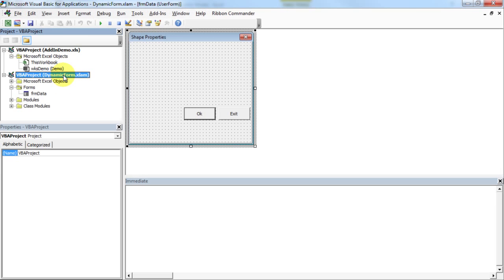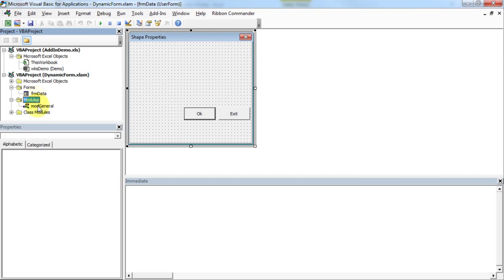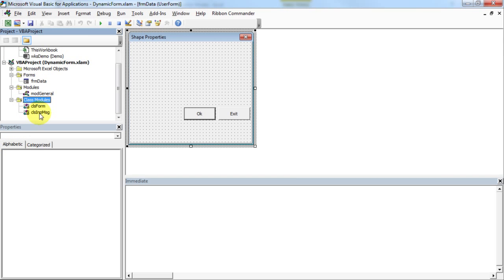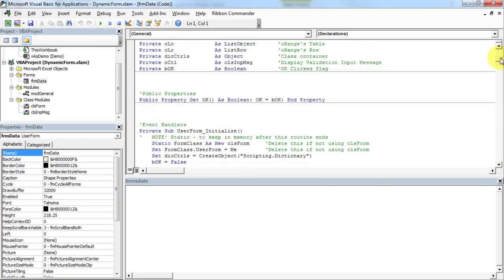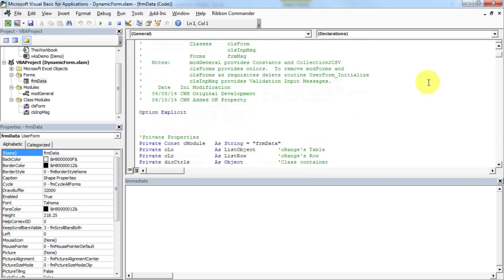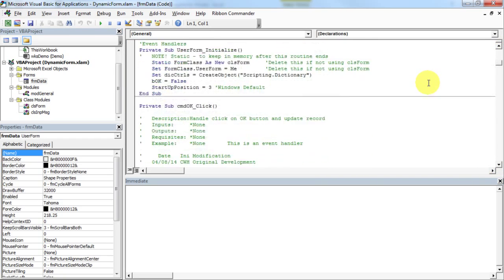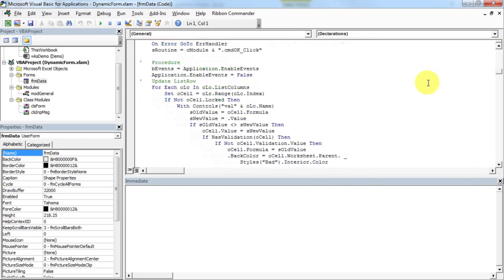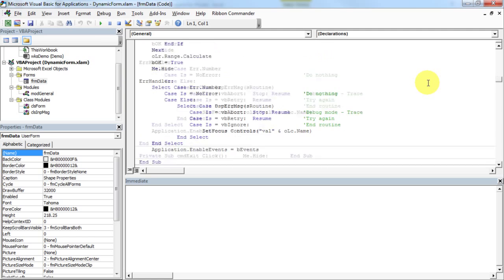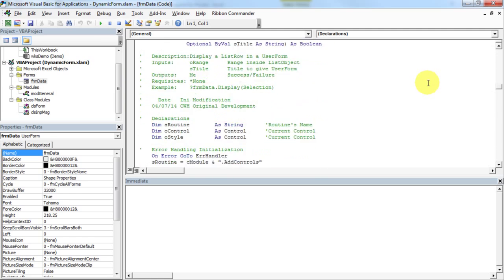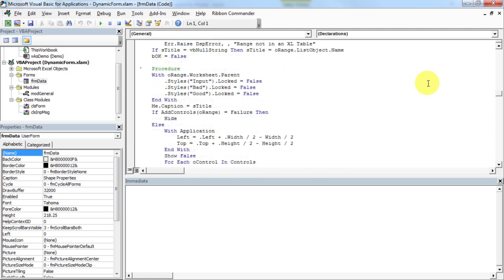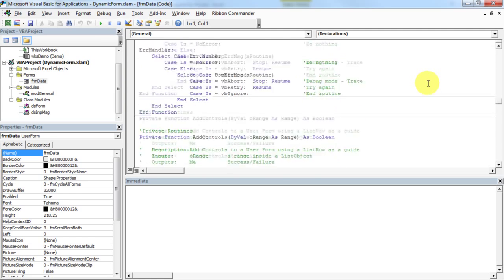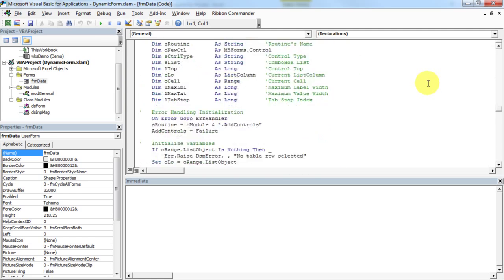BXL's free dynamic form add-in instantly provides form-based display over any Excel table. All code is unprotected and fully documented to help new VBA developers create their own dynamic forms.